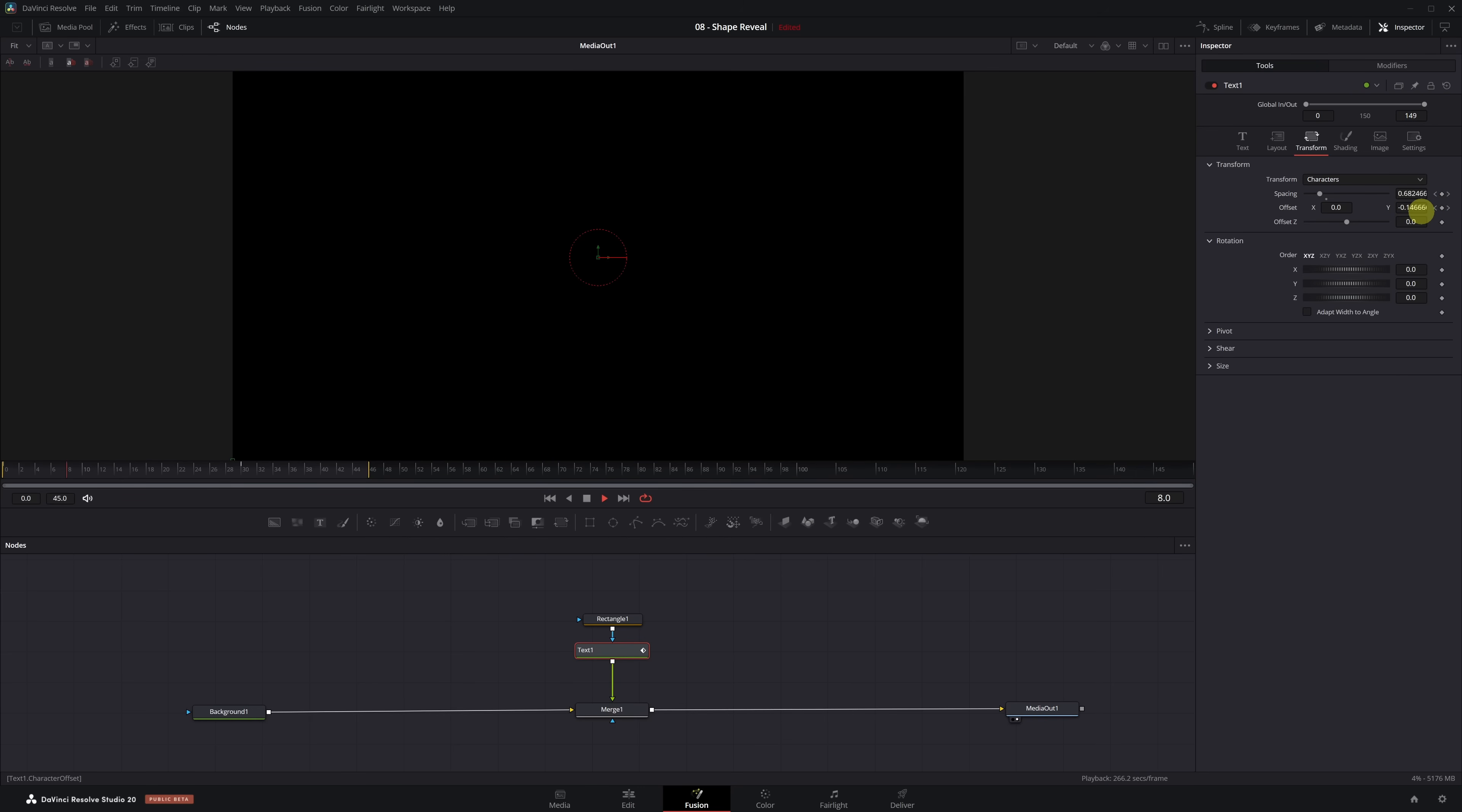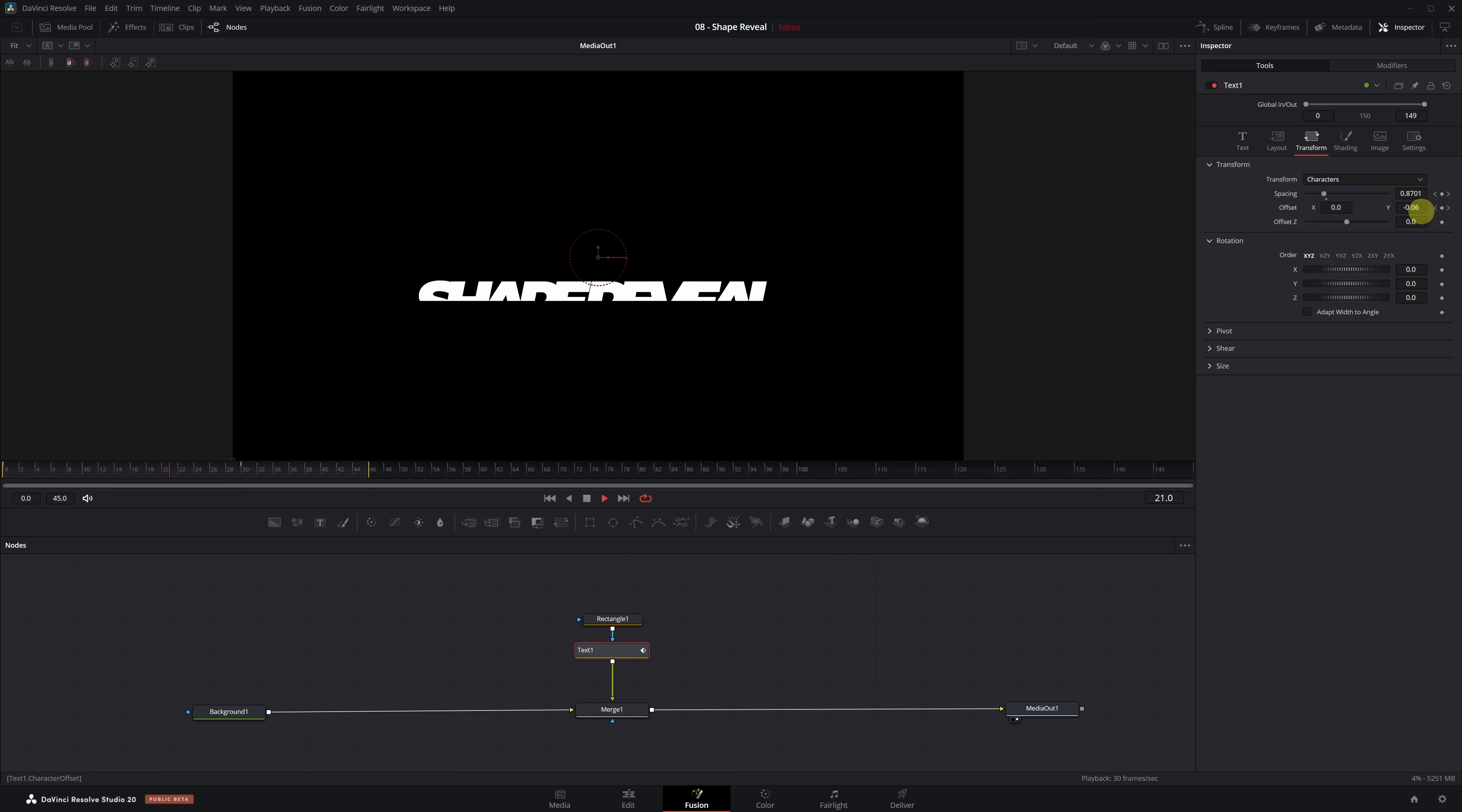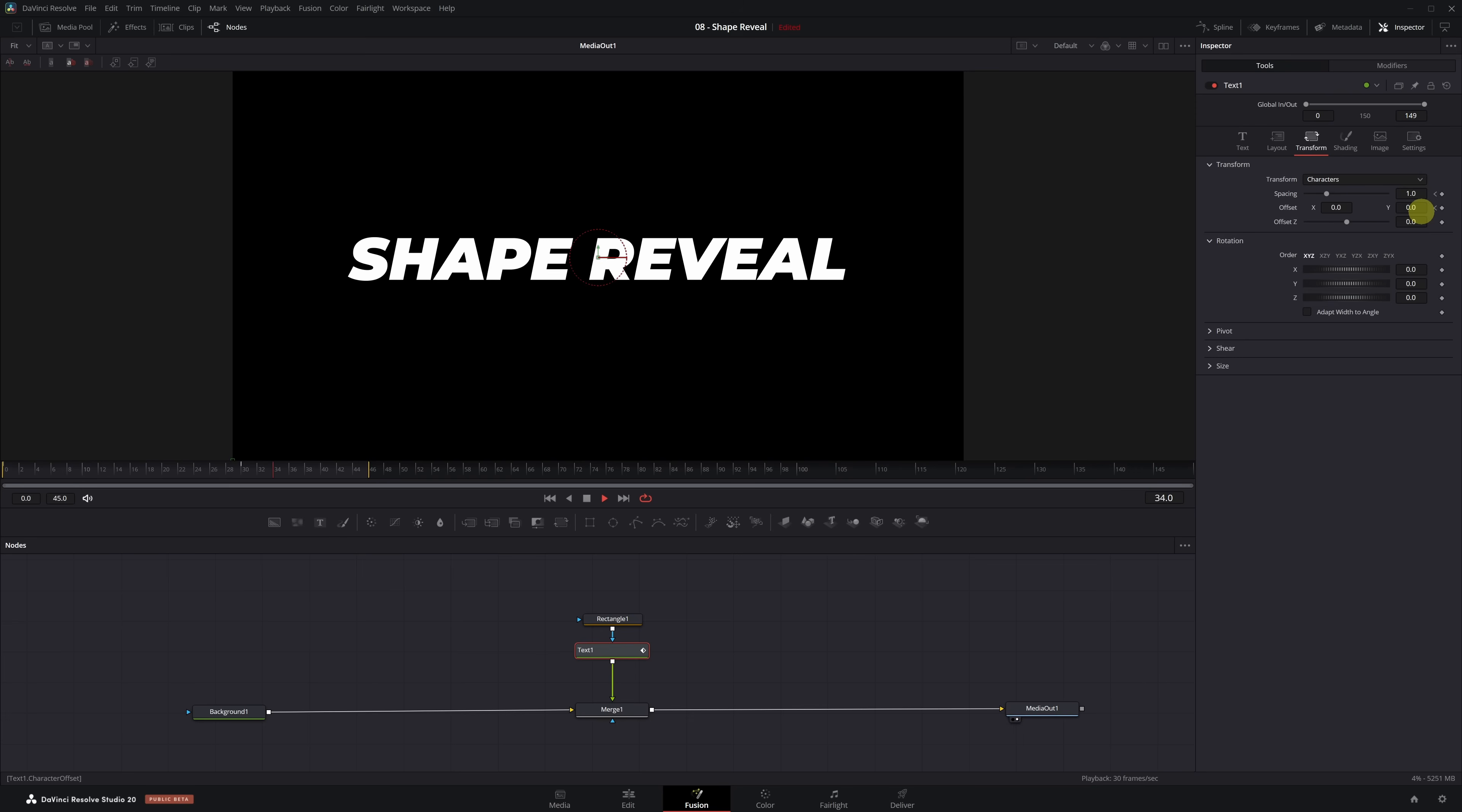If you preview the video now, you'll see a very simple reveal animation. Perfect. Let's improve it. Right now, the animation is linear. It comes in at a constant speed from beginning to end. We're going to smooth it out by creating a speed ramp.